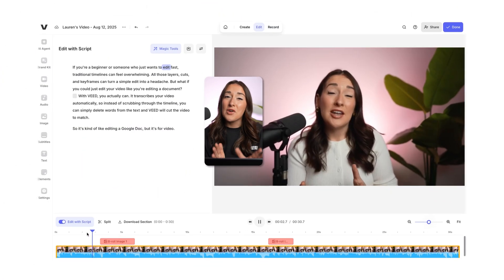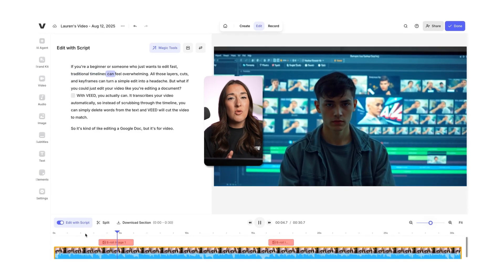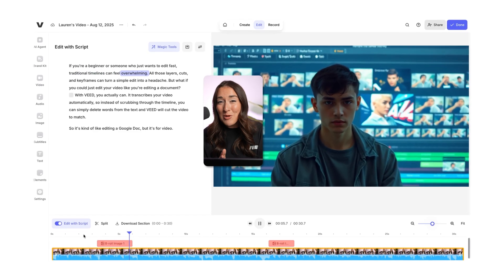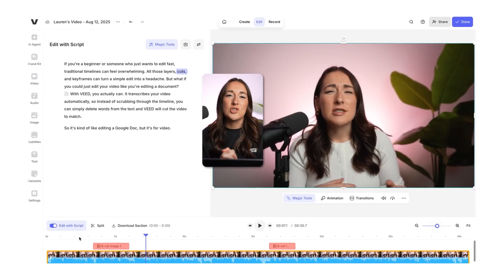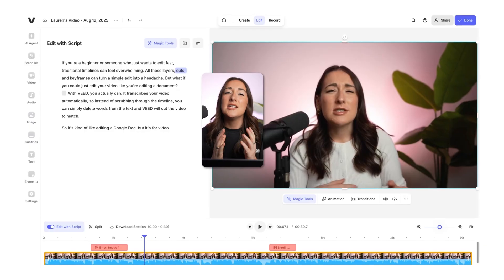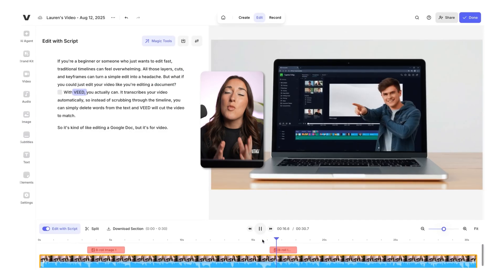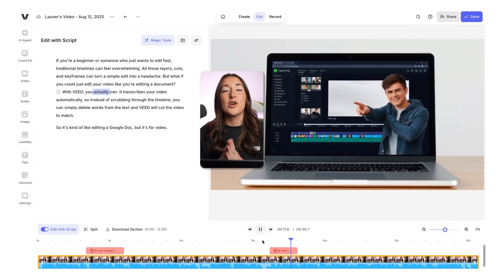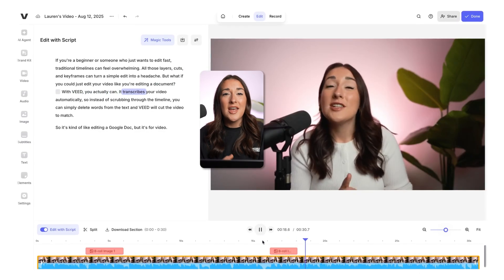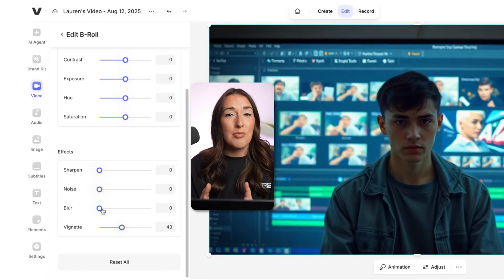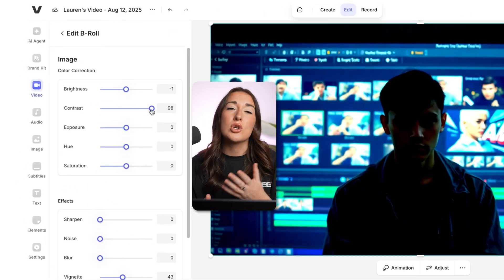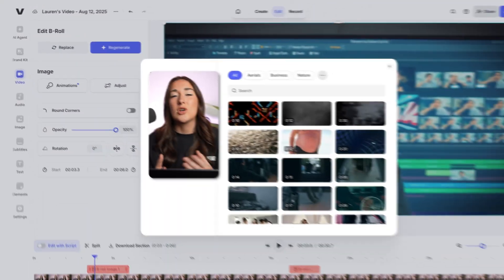The AI reads the transcription of your video's audio, identifies key moments, and then chooses relevant visuals to overlay, making your video more engaging and enjoyable for your viewers. And you can even tweak things here — you can apply filters or swap out clips with your own footage or stock videos. It's that easy.